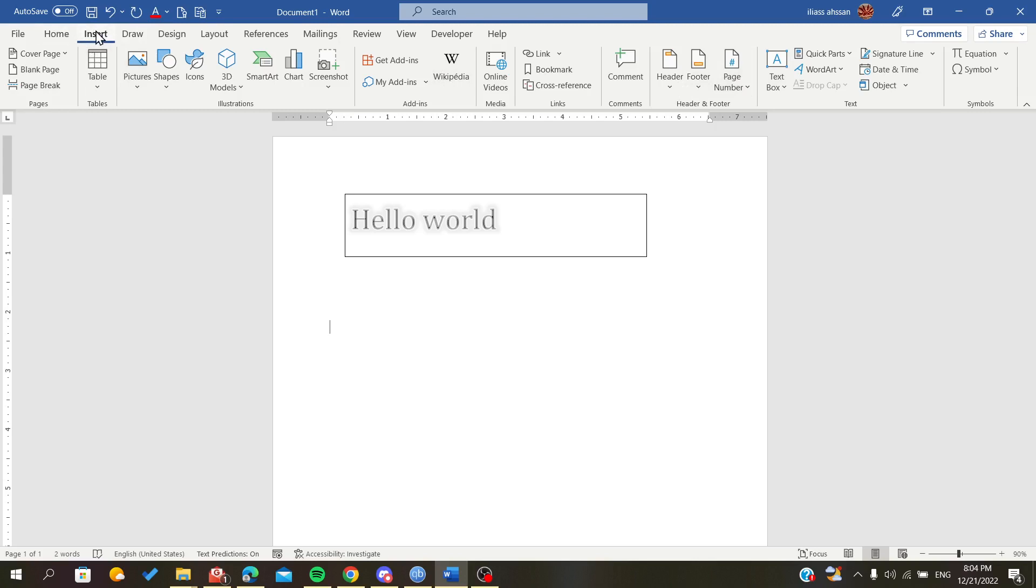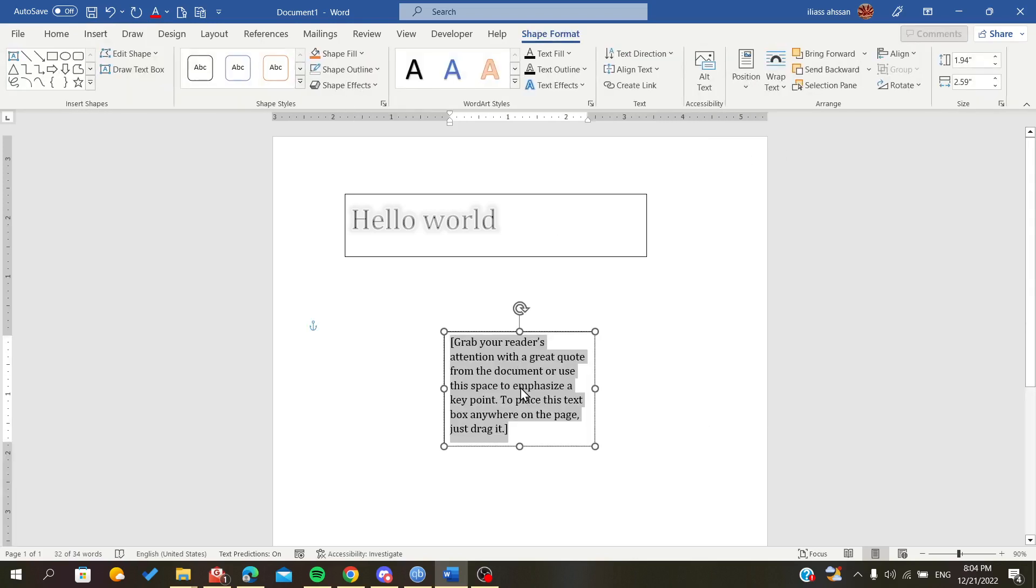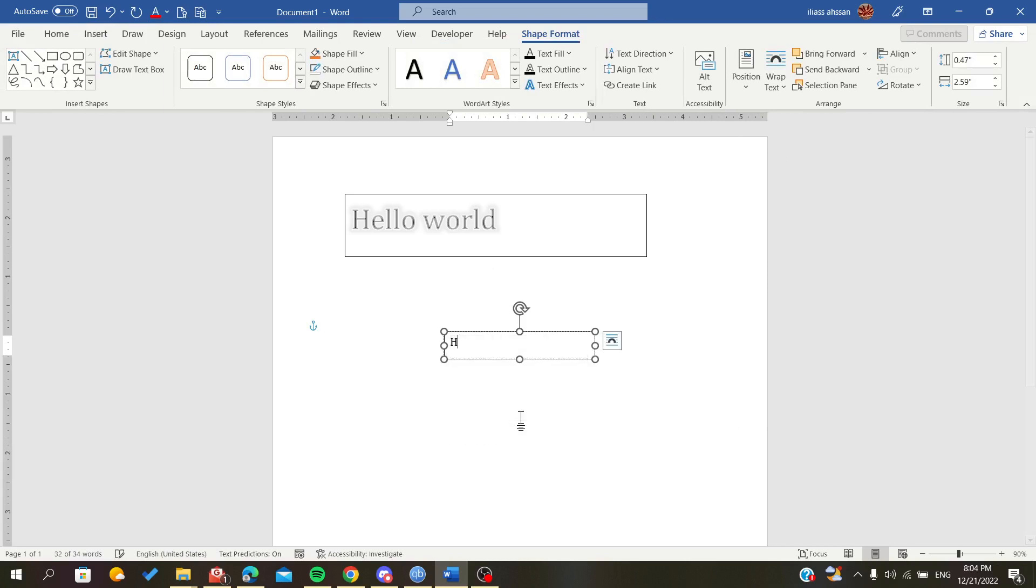To do this, go to the Insert tab and add a text box. After that, let's just add some text.